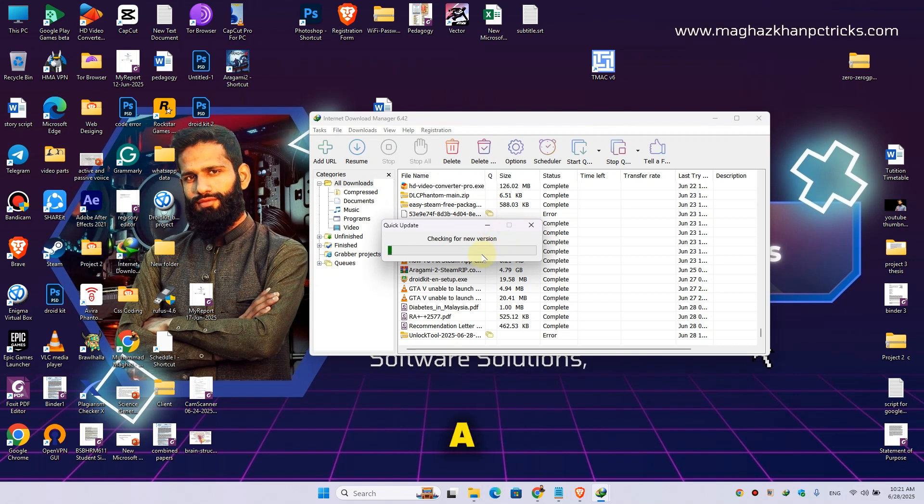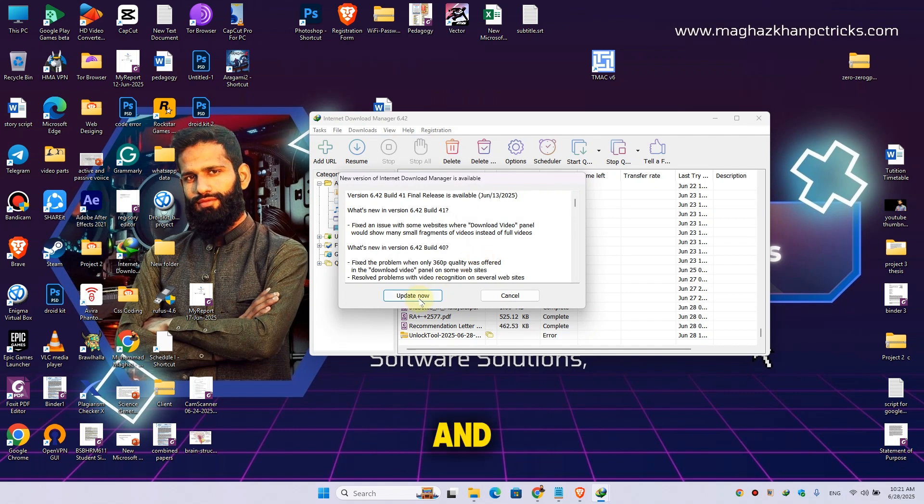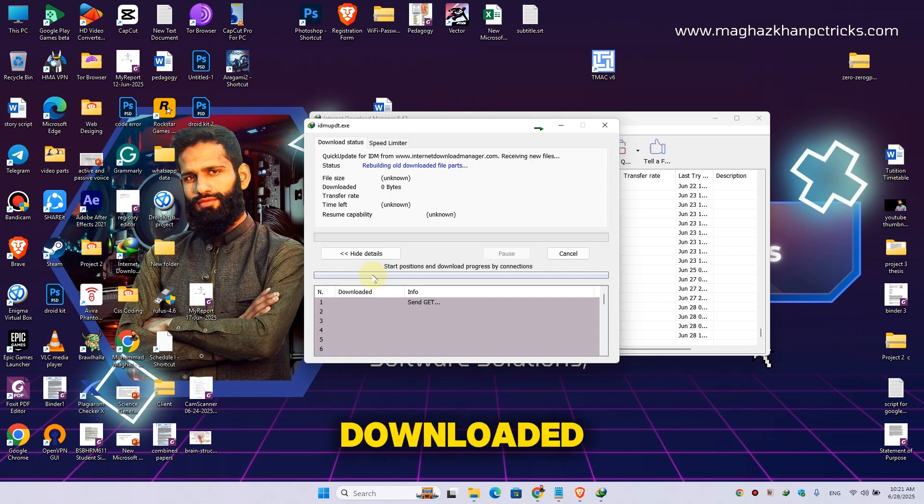And wait a little bit for checking the new version. And here you can see the new version is present. Then simply hit Update Now and it will be downloaded within a second. Wait for it.